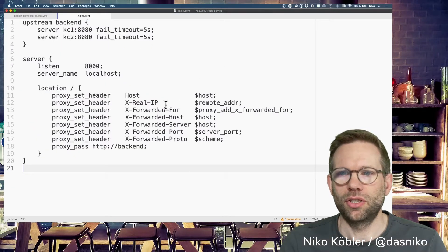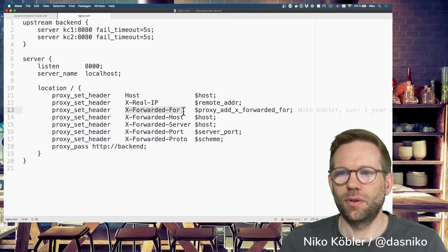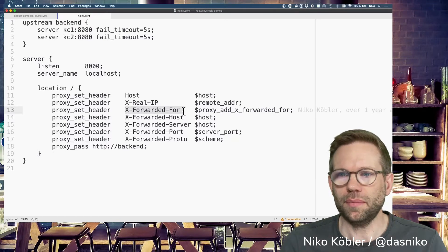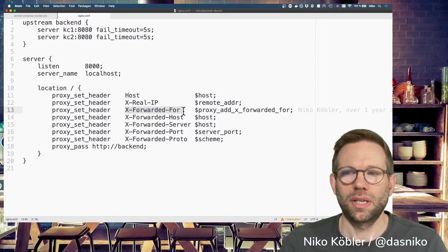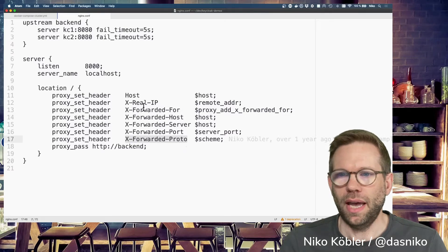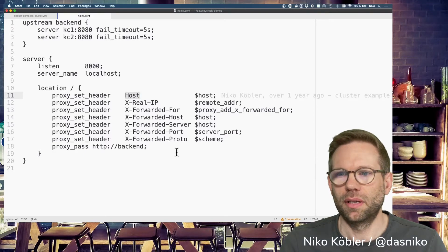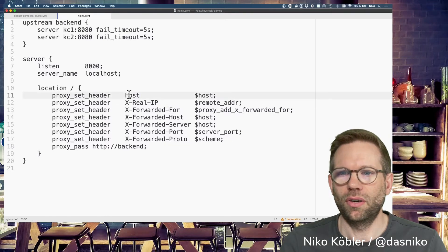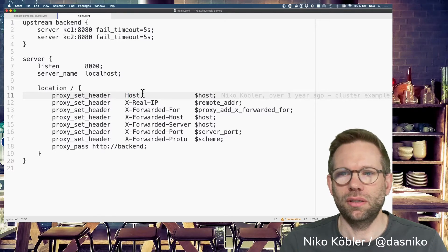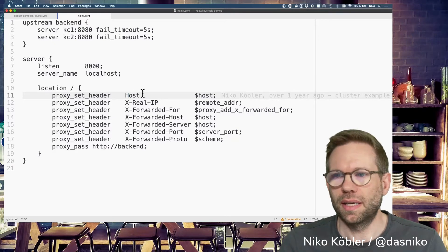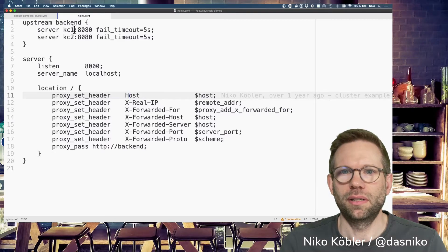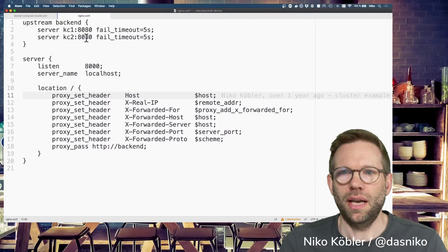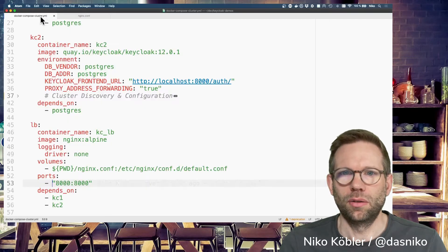The configuration for the load balancer is essential. We need to forward some headers. The first header is the X-Forwarded-For header, then the X-Forwarded-Proto header, and we have to preserve the hostname. The Proto, X-Forwarded-For, and host are essential. The rest is just a minimal Nginx configuration. I have the upstream backend for KC1 and KC2 running on 8080 both, with a timeout if one of them fails.